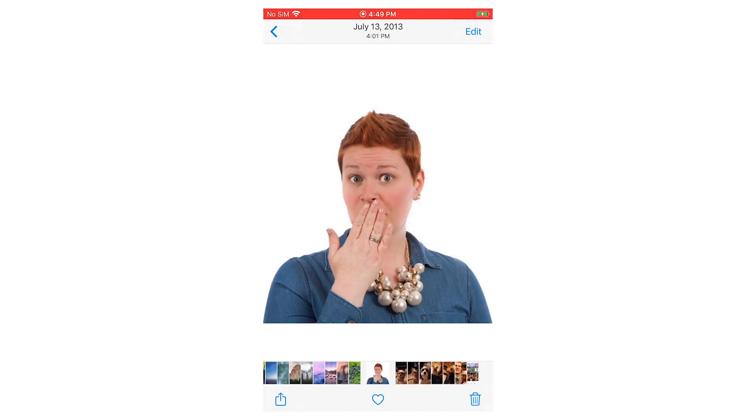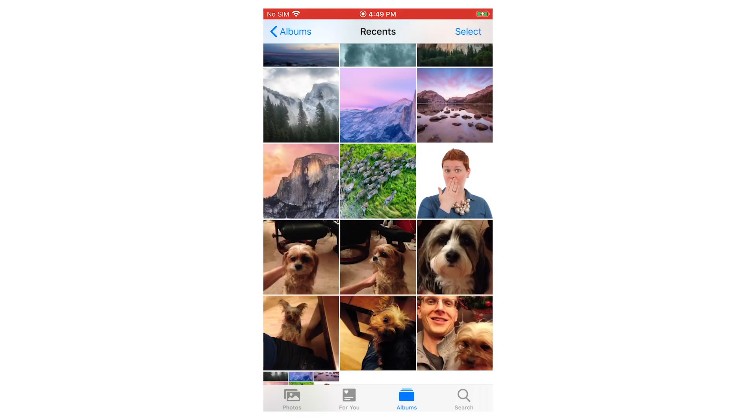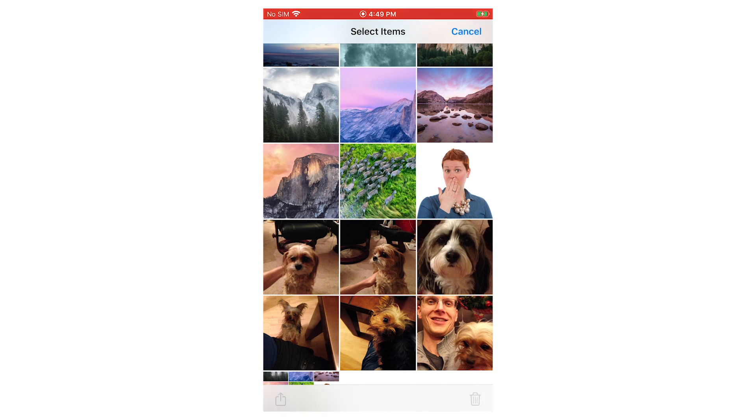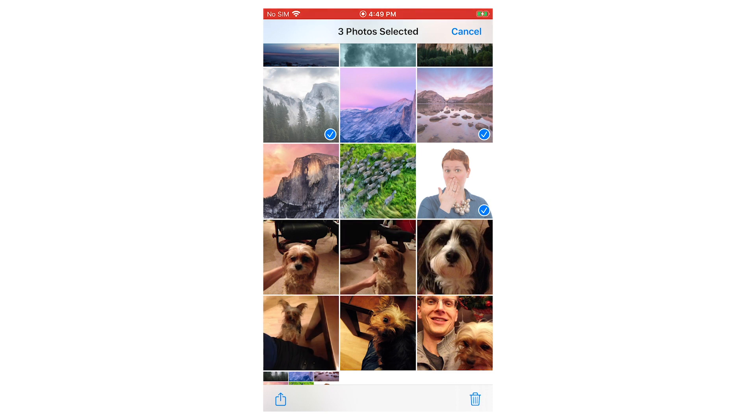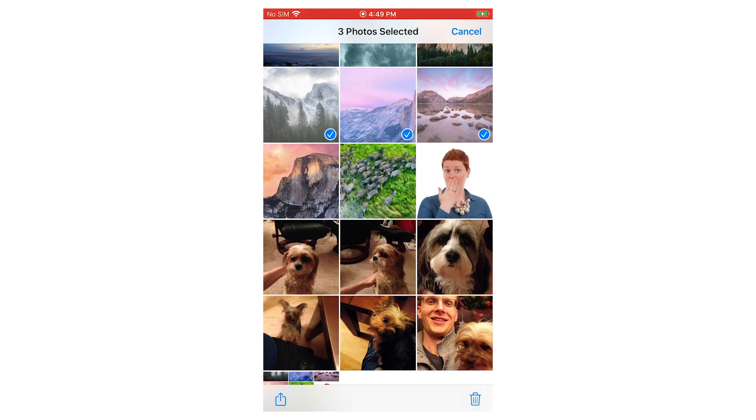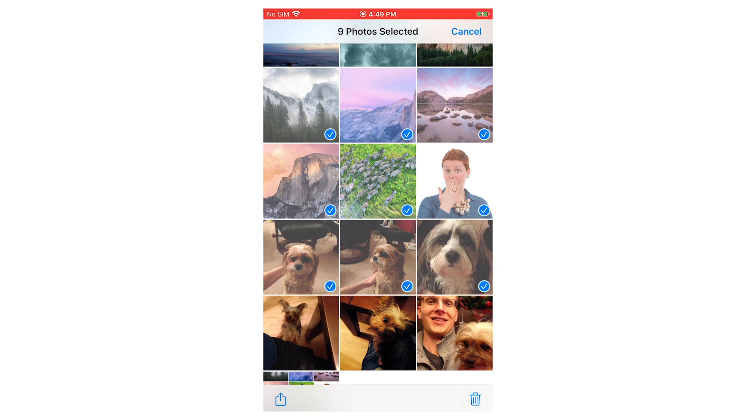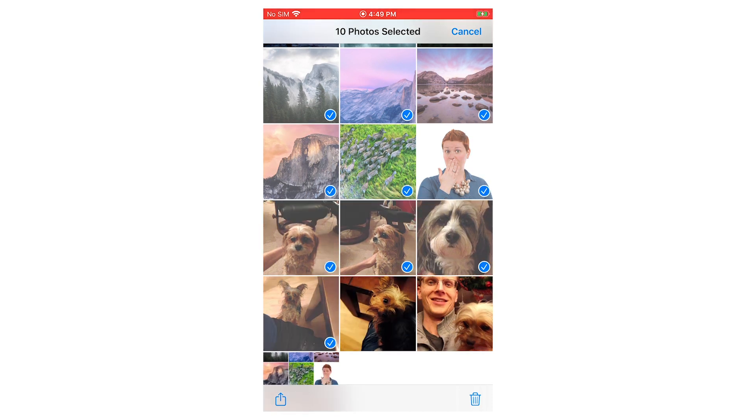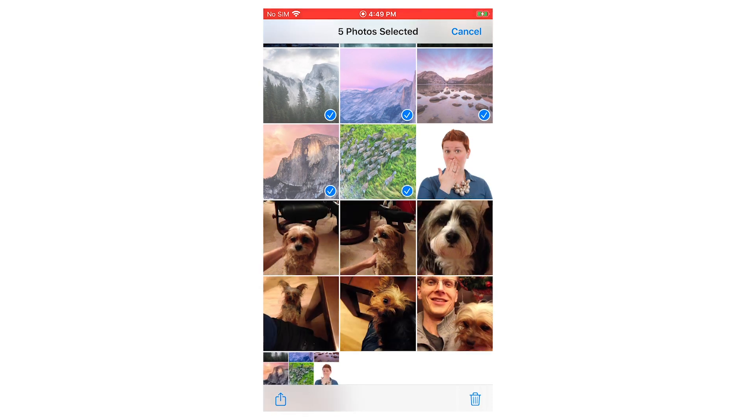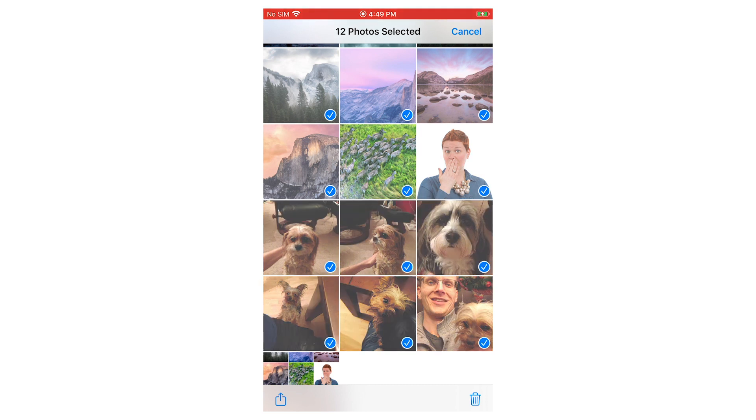If you want to hide multiple photos at once, you can just tap select in the top right, and then tap on the individual photos that you want to hide. Or if you want to grab a batch of them, you can slide your finger to the right and then down, and you can select a whole bunch of photos this way. Just keep holding and dragging.